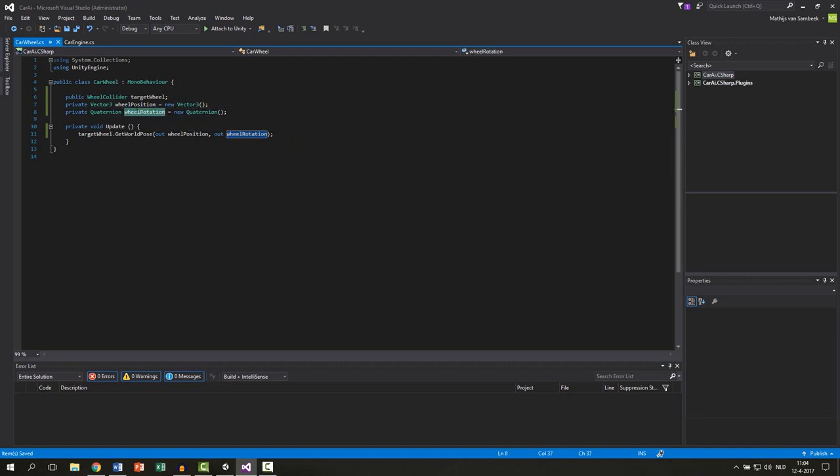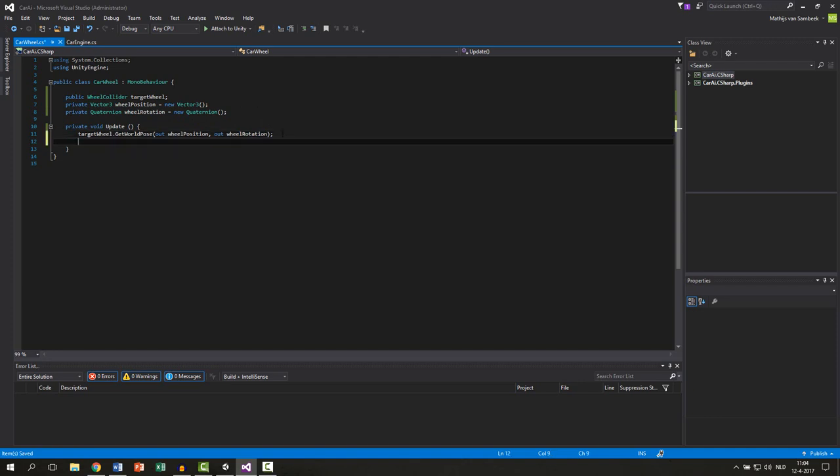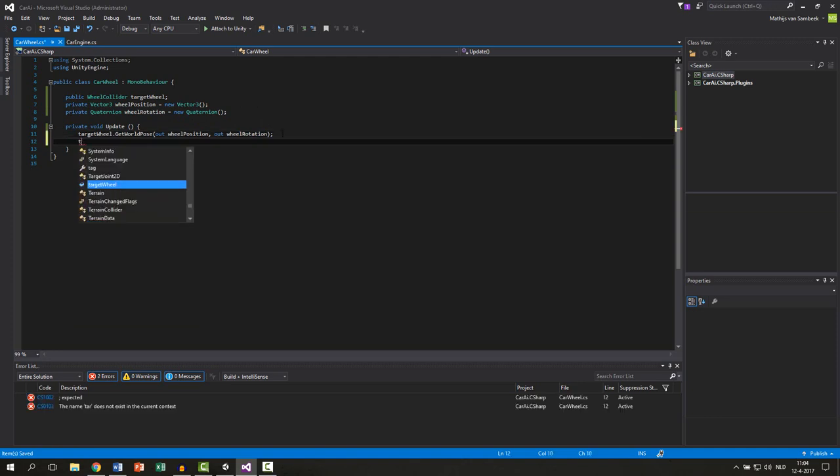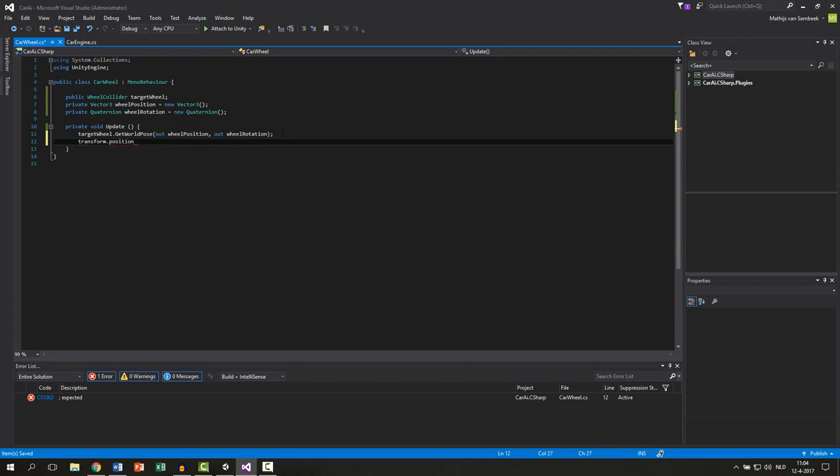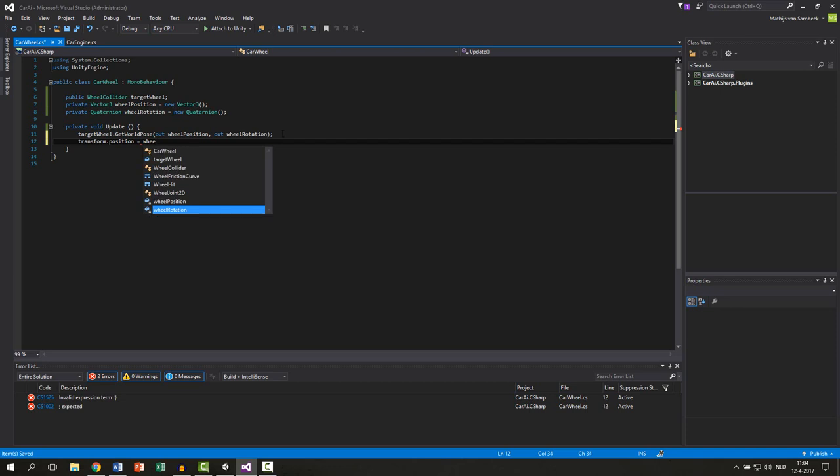So now we can use this variable because it's updated after this function. So now we can say our transform.position. So the transform position of this wheel equals our wheelPosition.